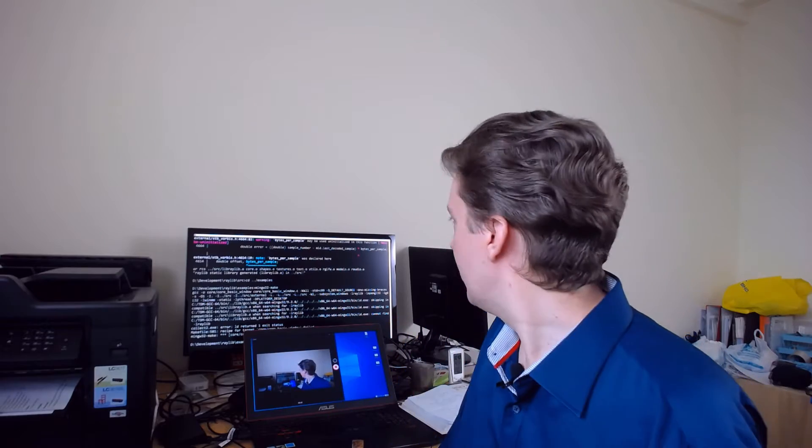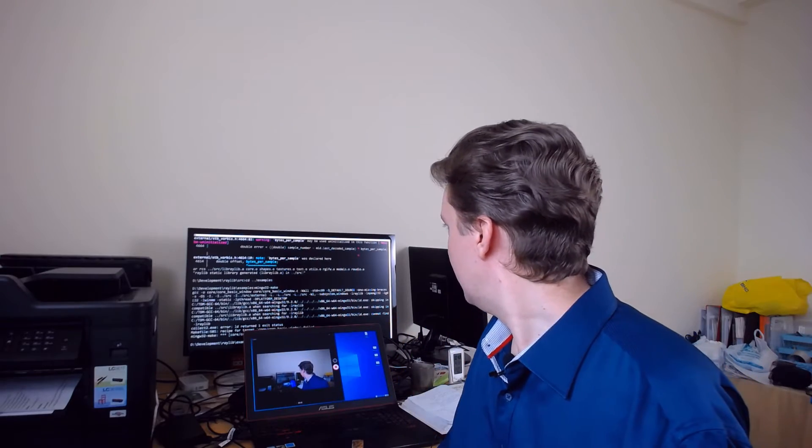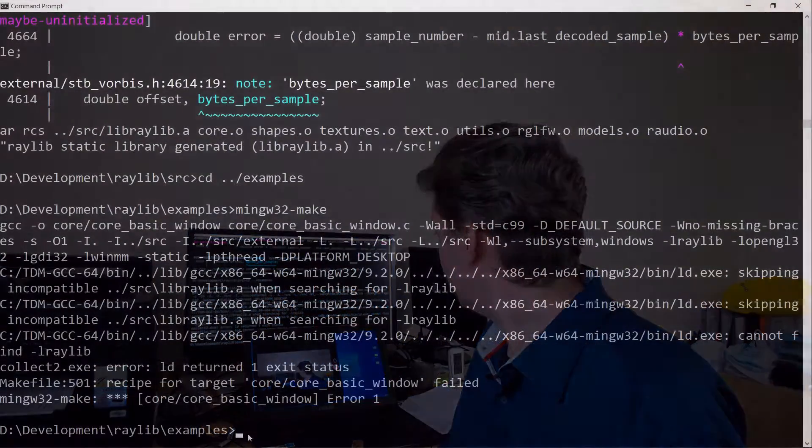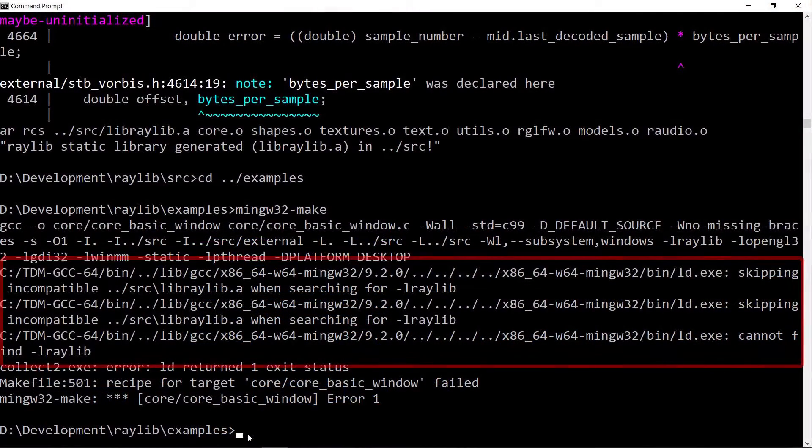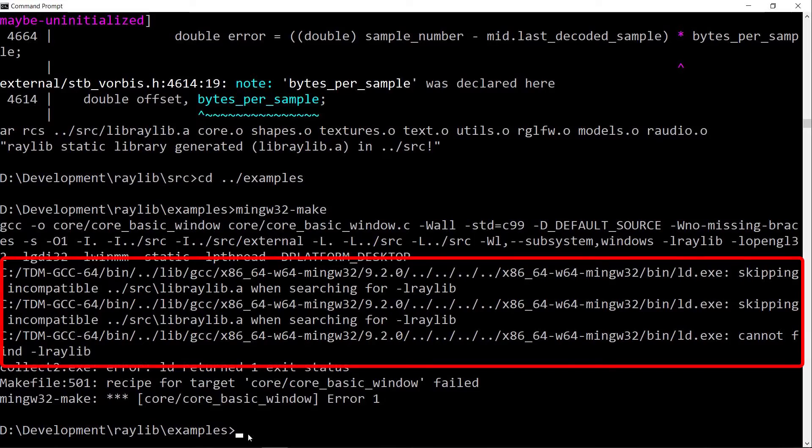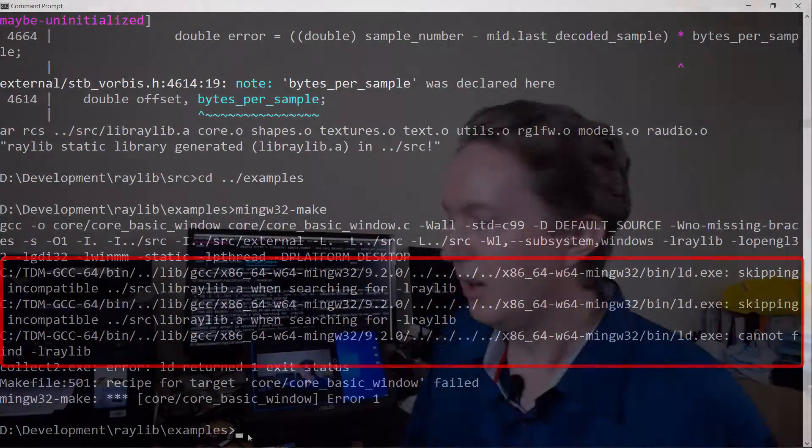As I was trying to build it, I had this annoying error which basically says, skipping an incompatible library when searching for Raylib. I had a look around on the Internet and I couldn't find the correct way to solve this. But I figured it out, and seeing as other people have encountered it too, but they didn't see any solutions presented, here's how you do it.